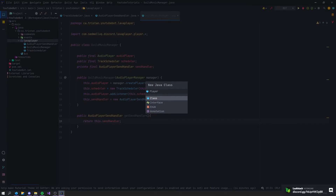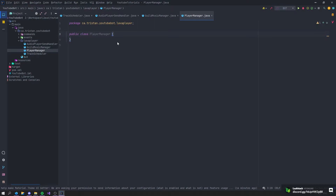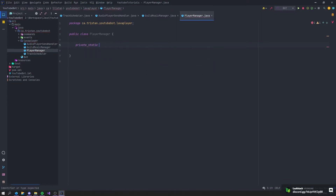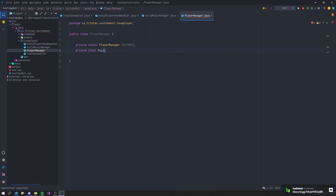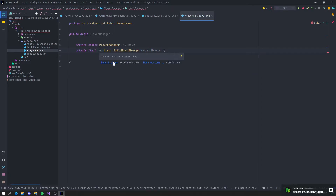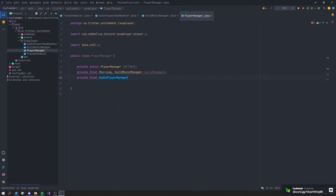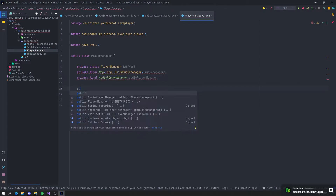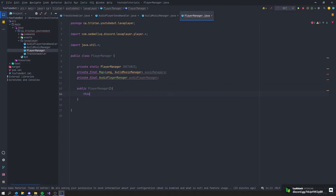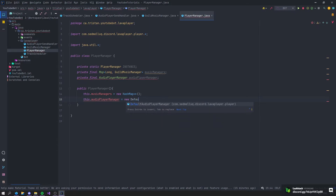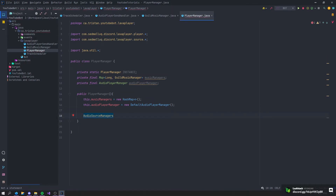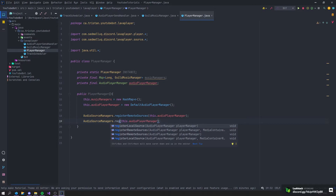Now let's create our biggest class, PlayerManager. It has a private static PlayerManager instance, a private final Map of Long to GuildMusicManager called musicManagers, and a private final AudioPlayerManager called audioPlayerManager. In the constructor, set musicManagers to a new HashMap, audioPlayerManager to a new DefaultAudioPlayerManager, and register both remote and local audio sources using AudioSourceManagers.